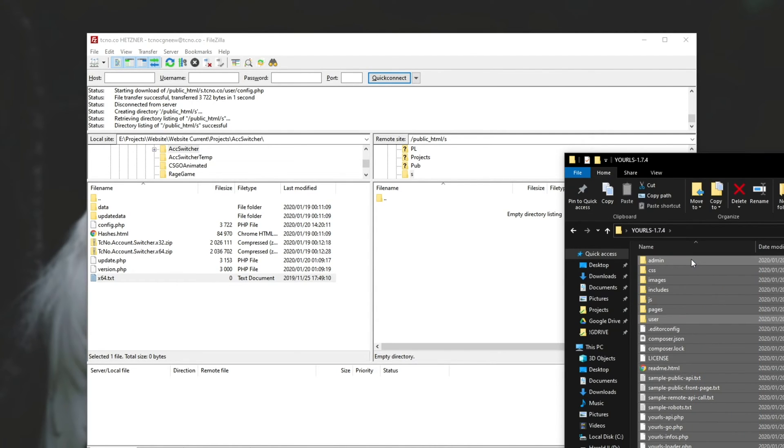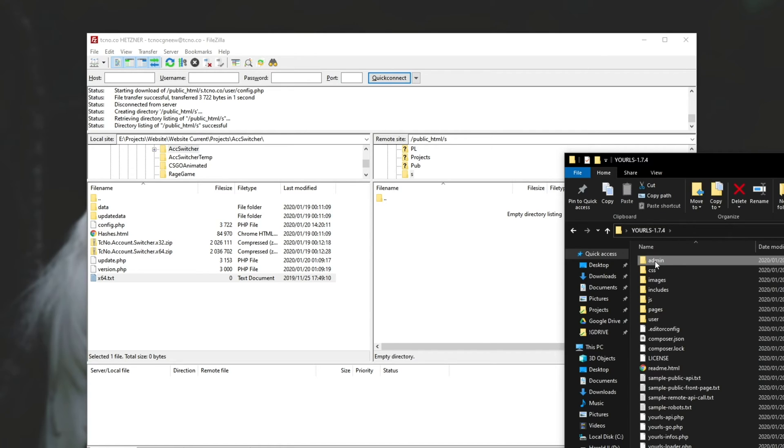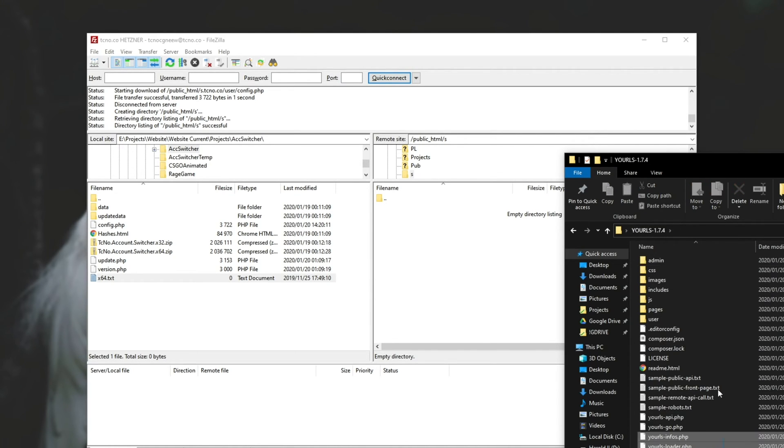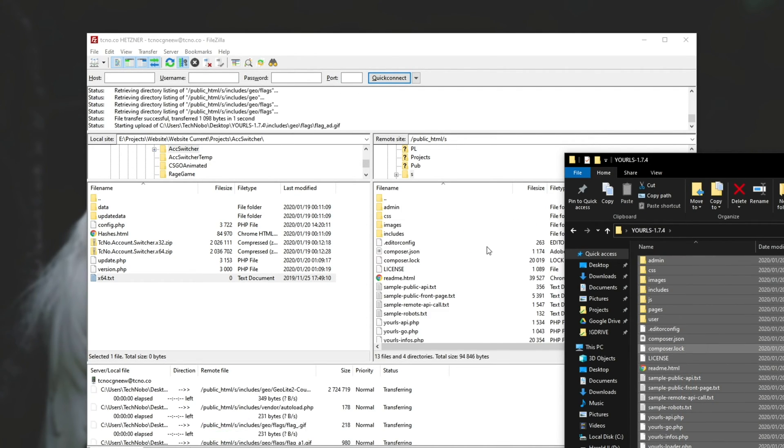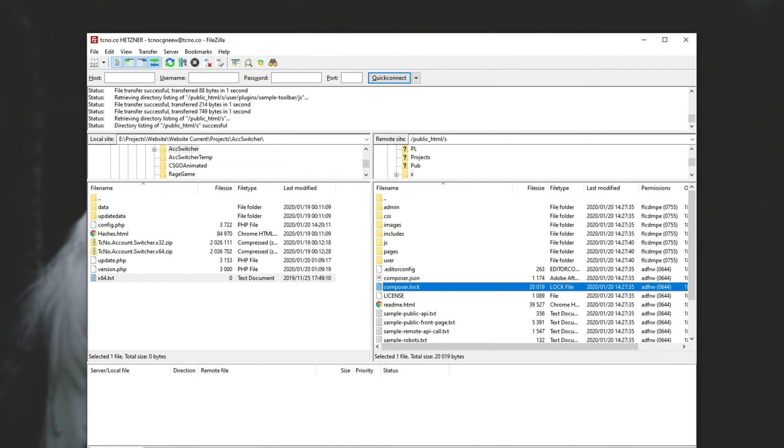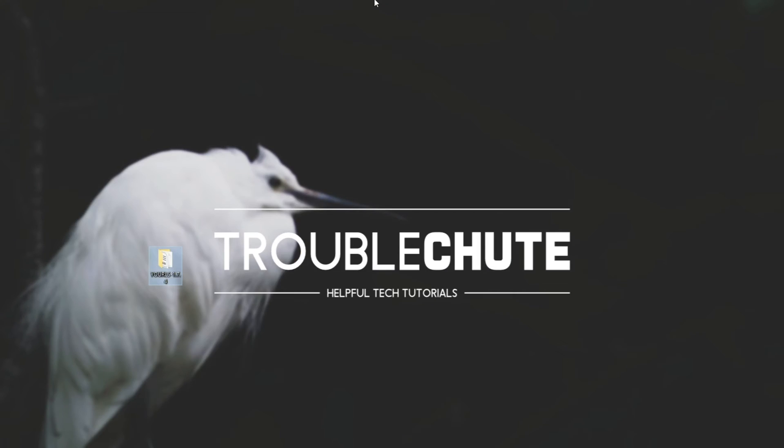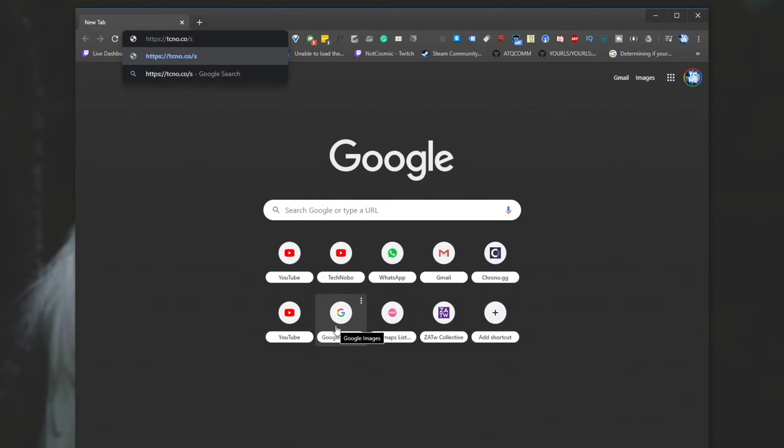Now, of course, before you do this, if you want to change it from slash admin, you can change the folder name of admin over here to be whatever you want. But for now, I'll leave it as is, drag and drop it across and wait for it to upload. Once it's done, we'll open up a browser and we'll head across to that site, https tcno.co slash s slash admin.